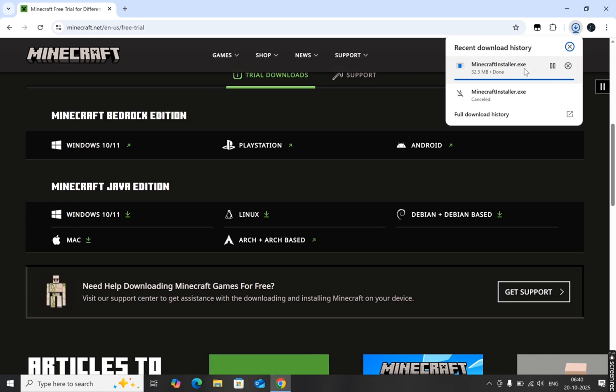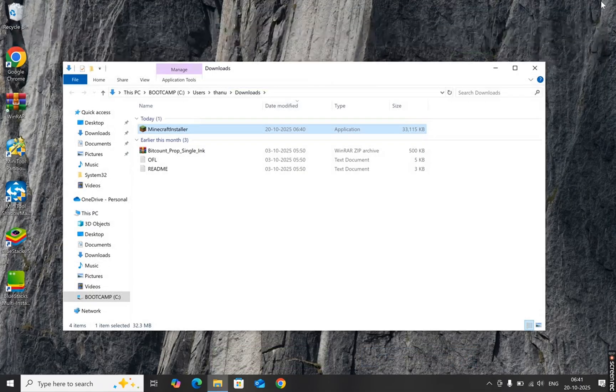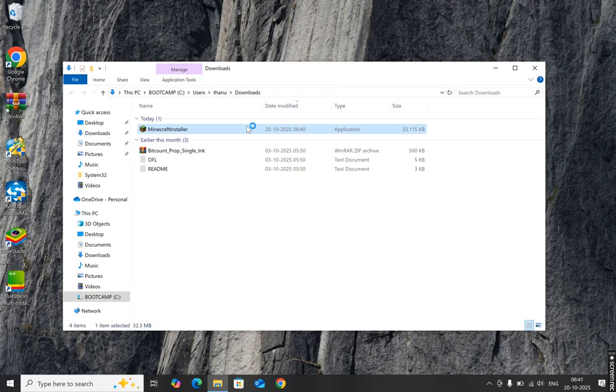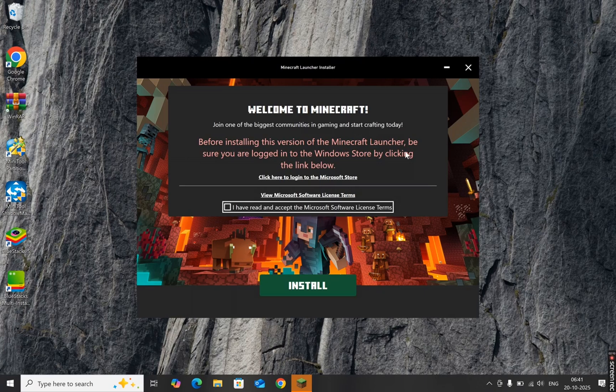Once the file is downloaded, open it up to launch the installer. The Minecraft setup window will appear. Click Install and let the installation process run. Make sure you're connected to the internet during this step.